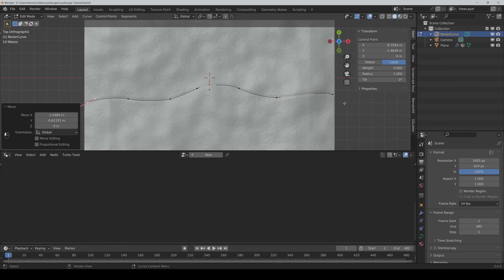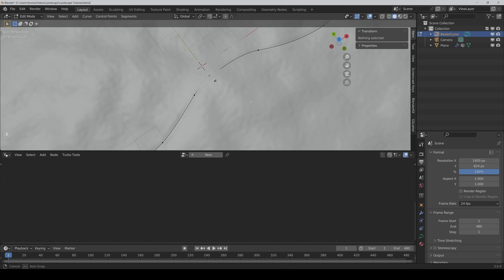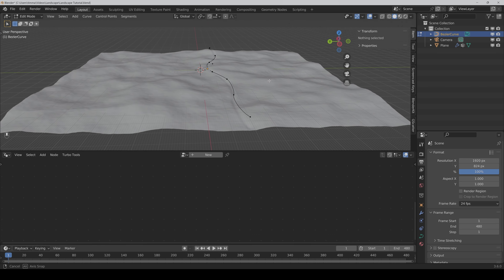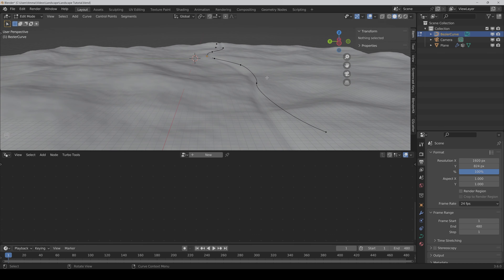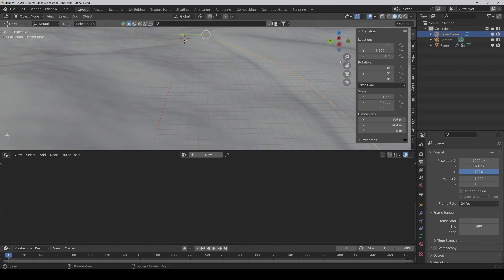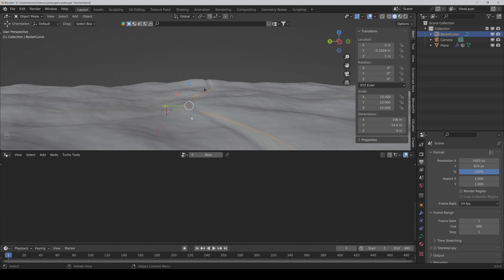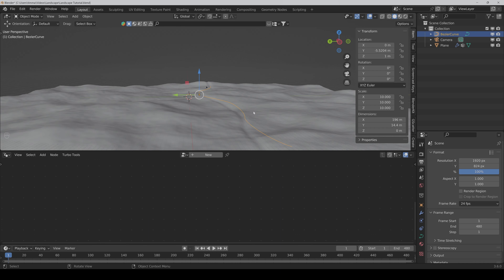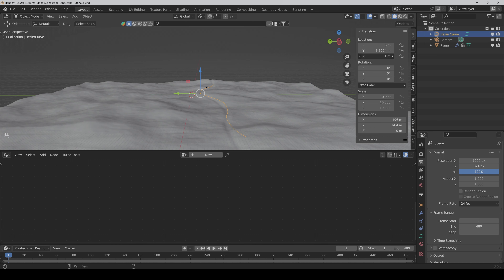I think that's fine for now. But one problem — if we go out of Edit Mode, here we can see that the curve is not always over the ground, and that causes a problem. So we have to make sure that the curve is always over the ground. We make it one meter higher.